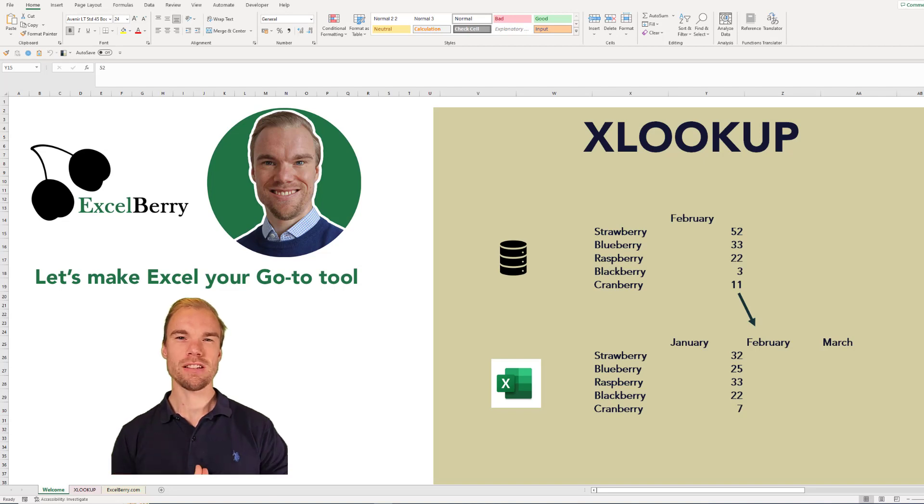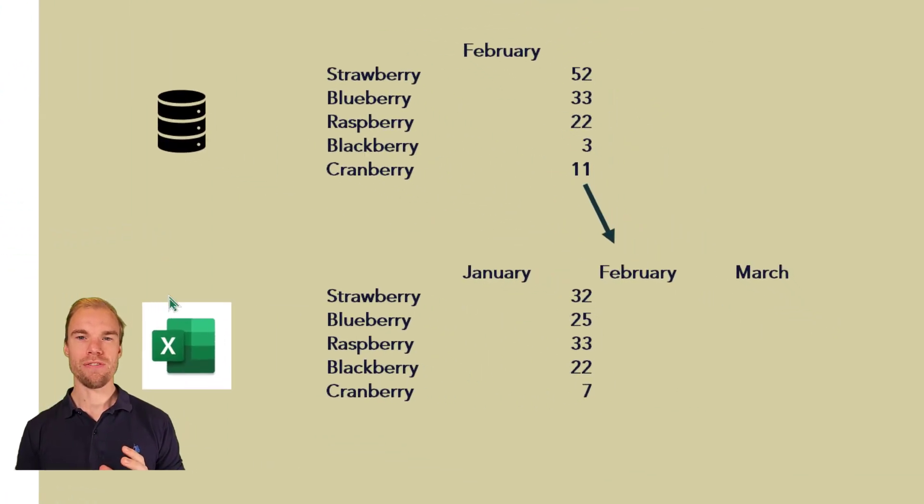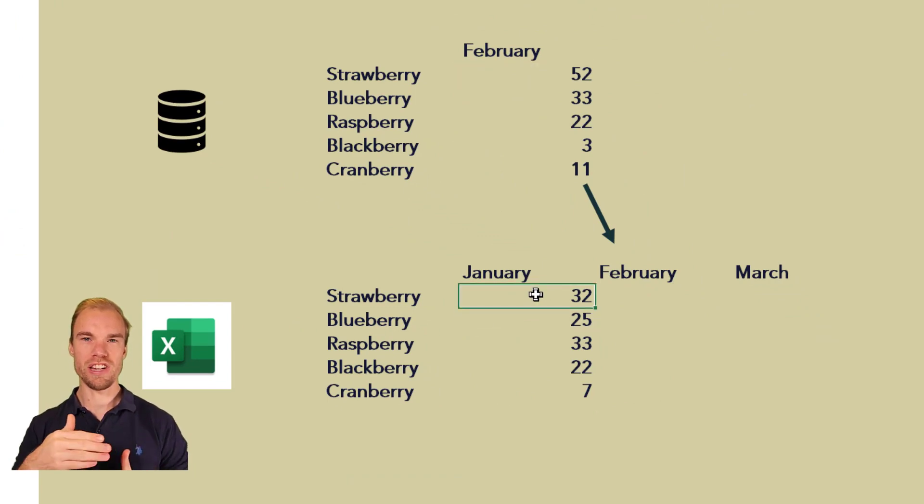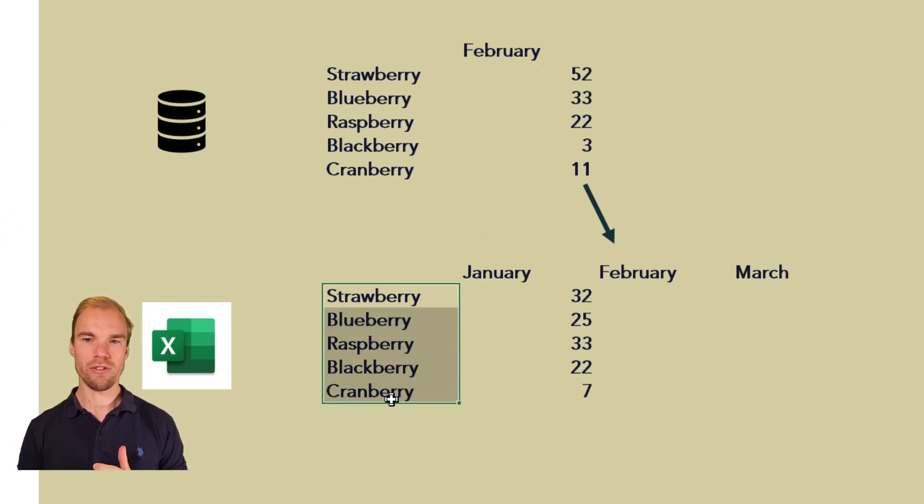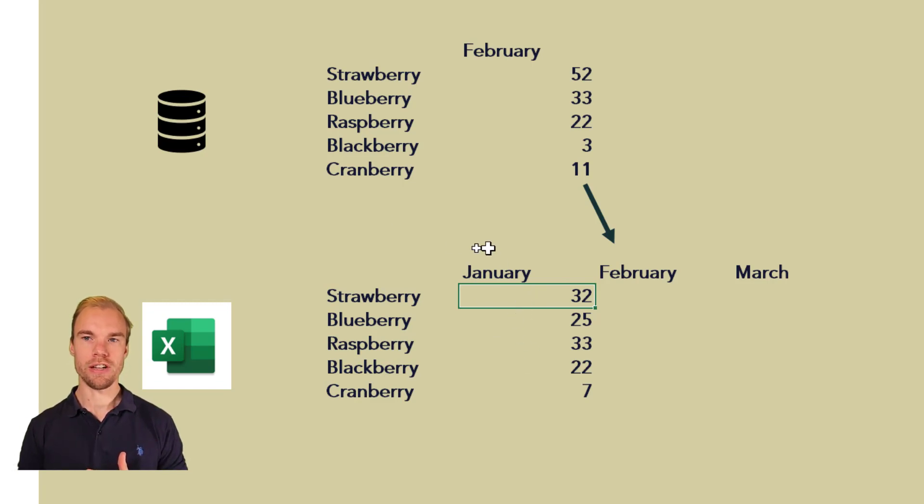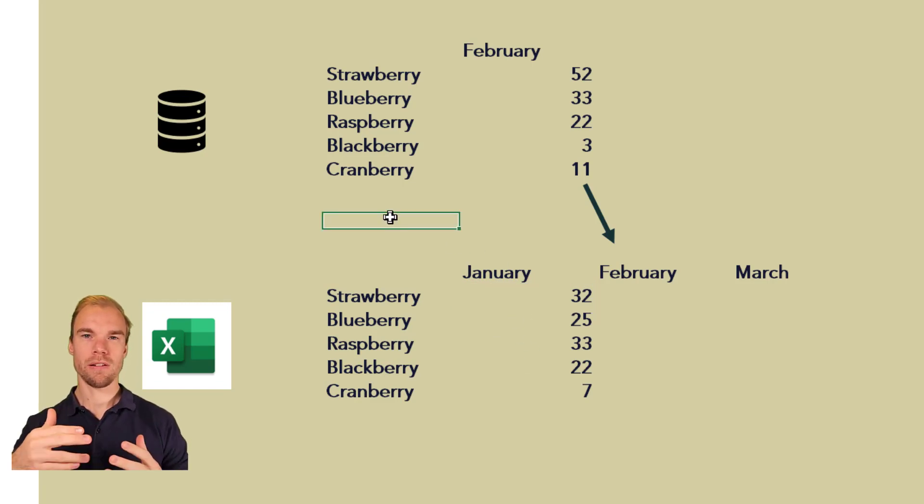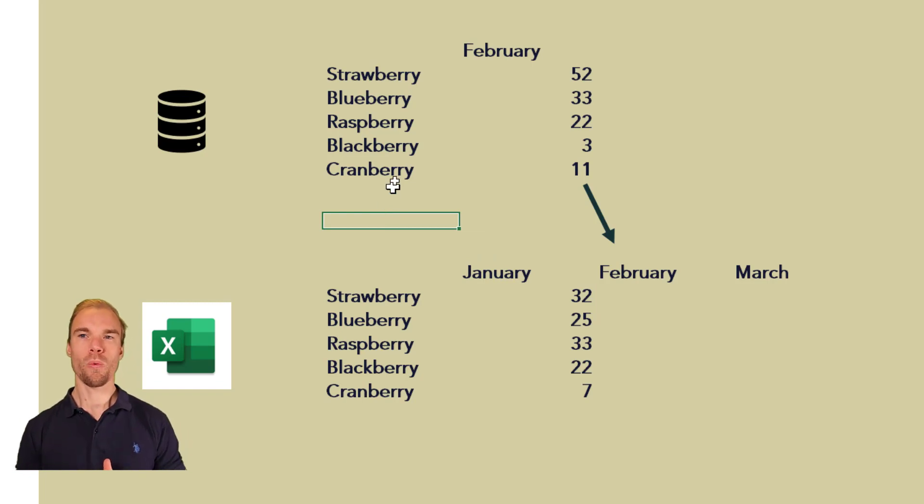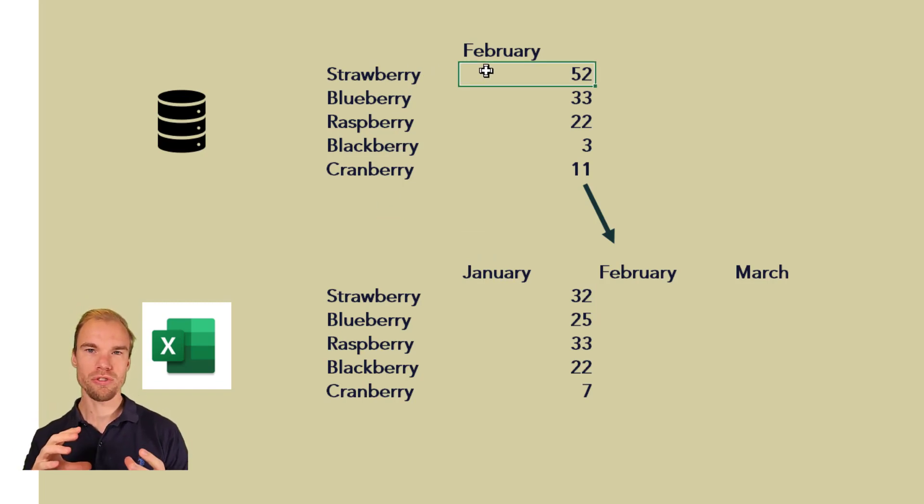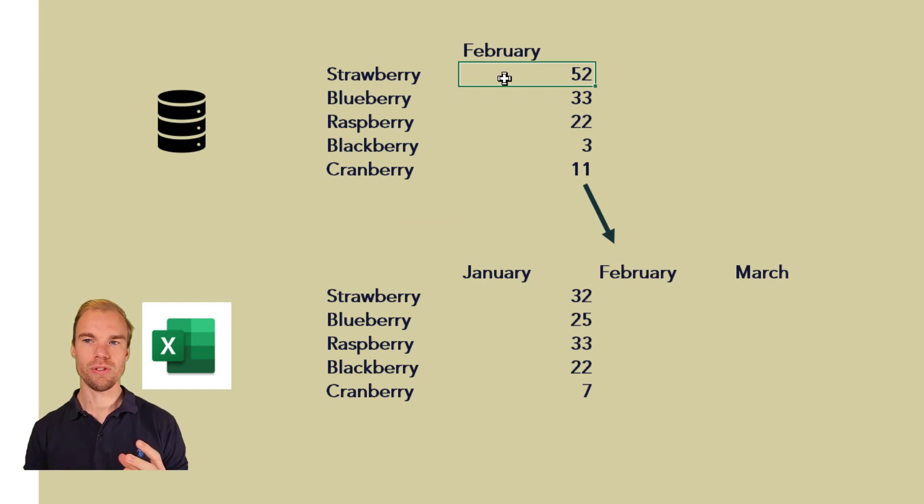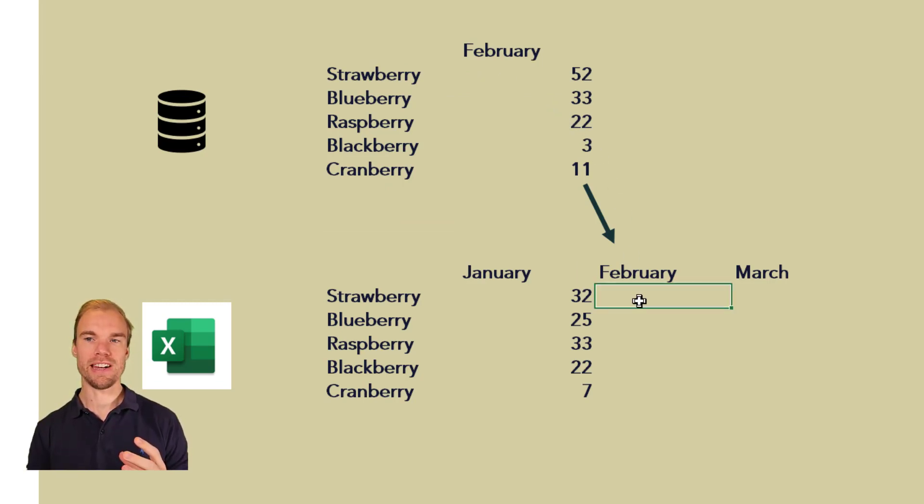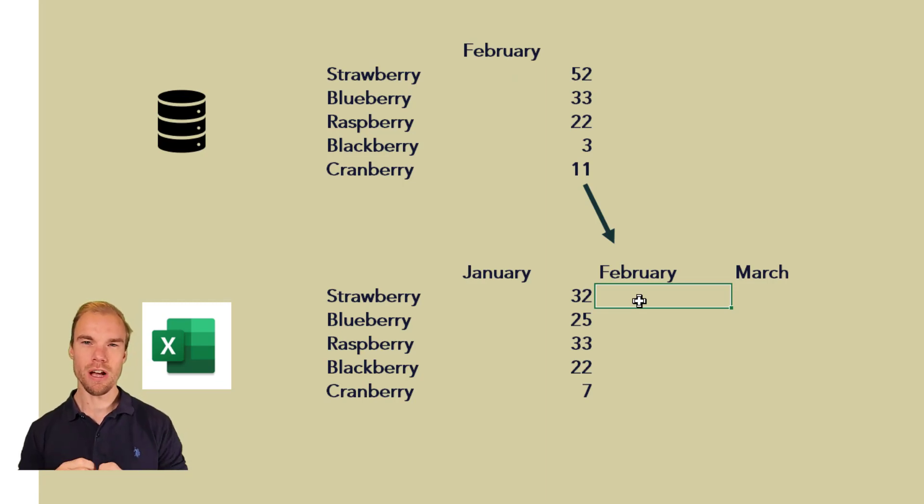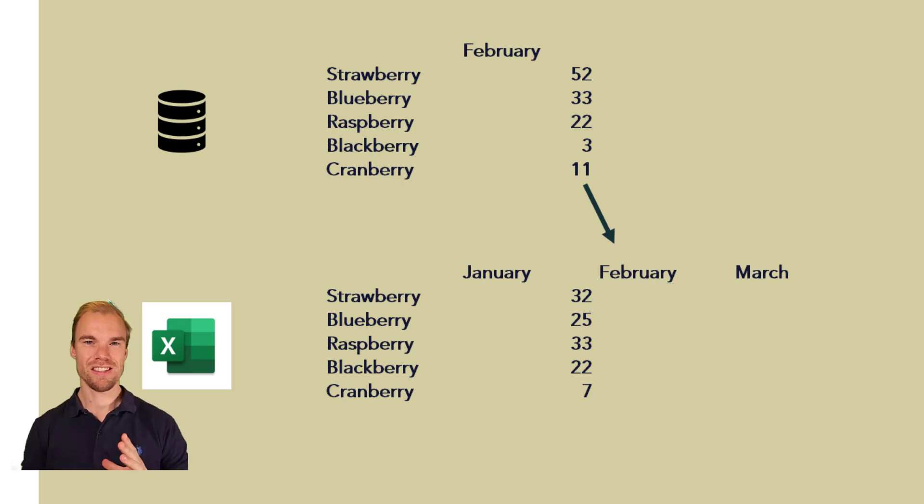So what does the XLOOKUP function do? Let's say you have your Excel file with values for each month. You have your berries here and you already have the values for January. Now you extract a report from a system with values for February and you want to transfer these values to February in your Excel file. Then you probably need a lookup function, and XLOOKUP is the most valuable one.